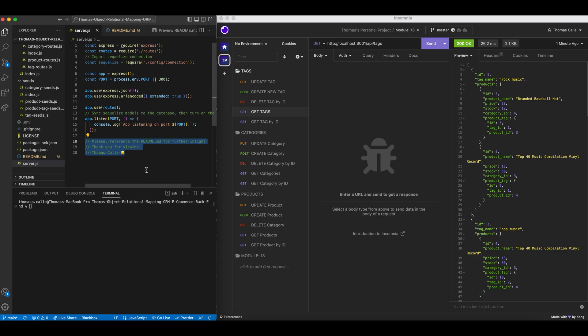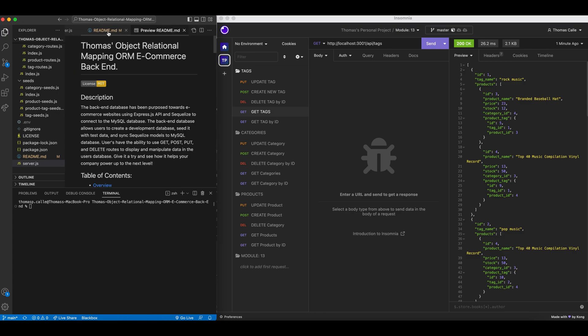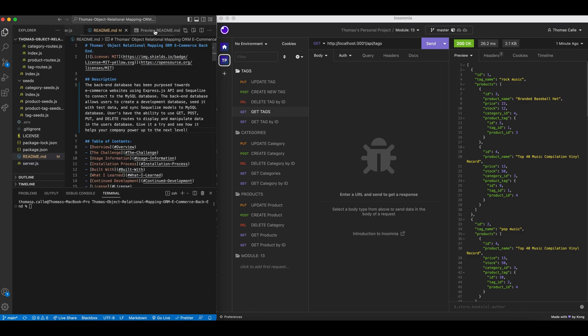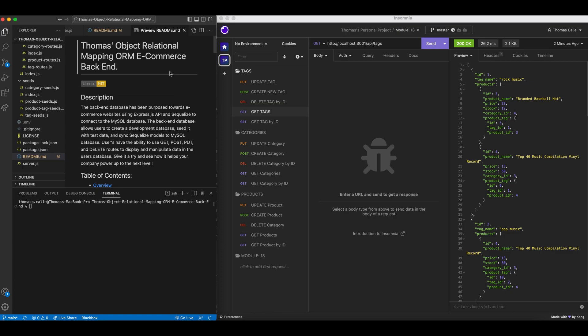Hi everyone, my name is Thomas Calais. Currently I am a student at the University of Toronto's 12-week coding bootcamp, the full stack developer bootcamp. Today we will be going over Module 13, which is the Object Relational Mapping ORM ecommerce backend.